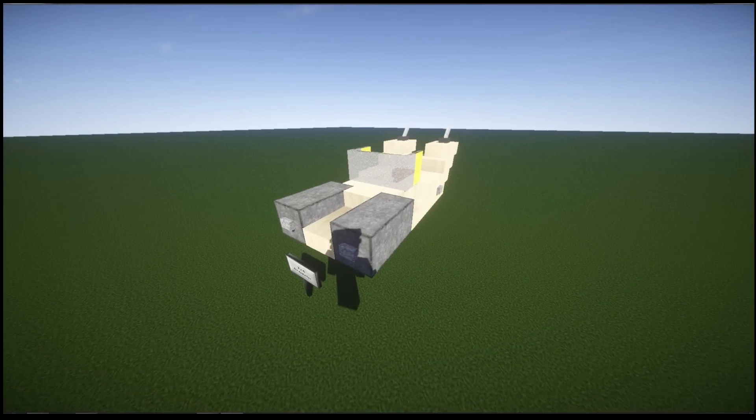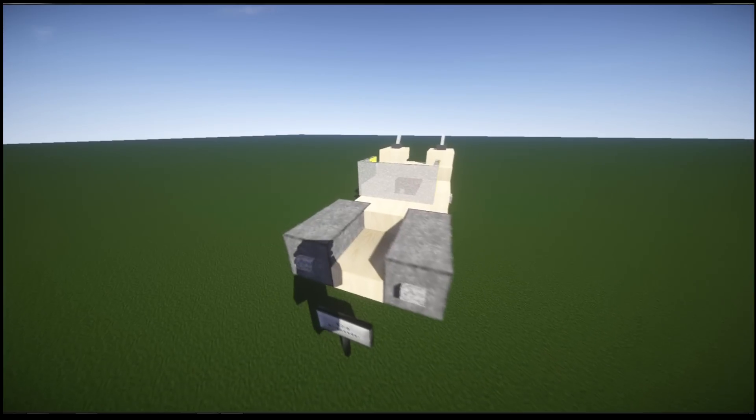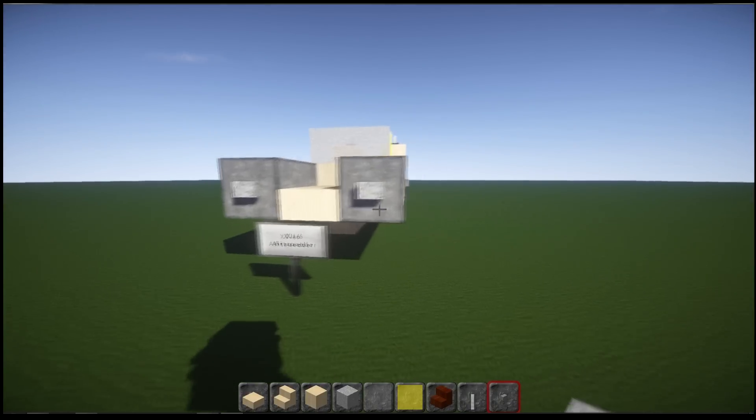Hi guys and welcome back to another Minecraft tutorial. So today we're going to be learning how to build another Star Wars craft.